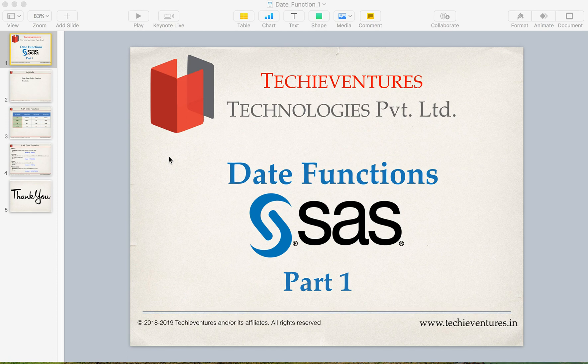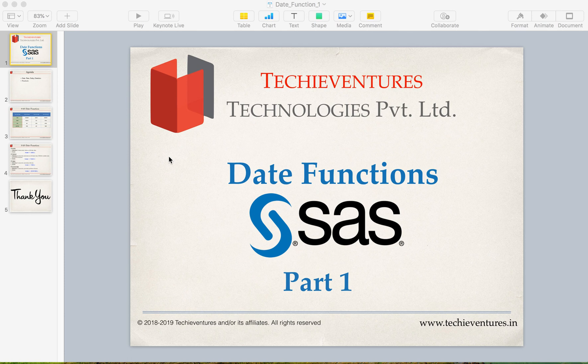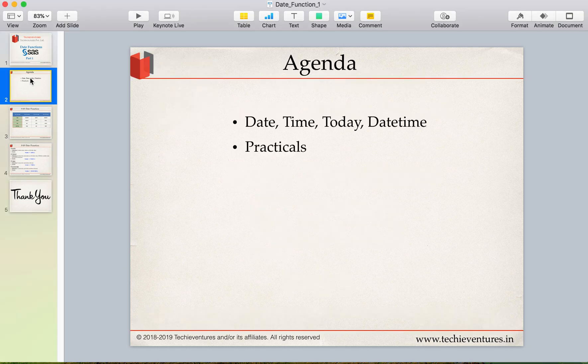Welcome back. I am Sambhav here. This is a fresh series on SAS date functions and this is going to be the first part of the SAS date functions where we are going to discuss a few of the date functions. So let's get started.